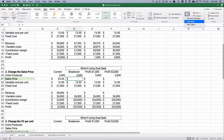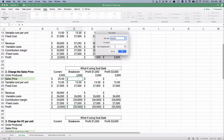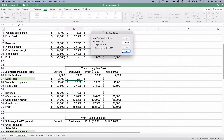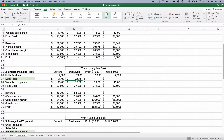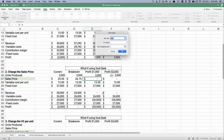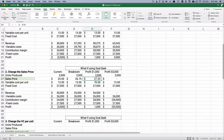Go to the Data ribbon, What-If Analysis, Goal Seek. We set the profit cell to zero by changing only the sales price. Watch it go up from zero past $25 — it calculates to $26.75. So we need to adjust our sales price to $26.75 to achieve break-even, assuming everything else stays the same. Now let's do it for a $1,000 profit — set profit to 1,000 by changing only the sales price cell.